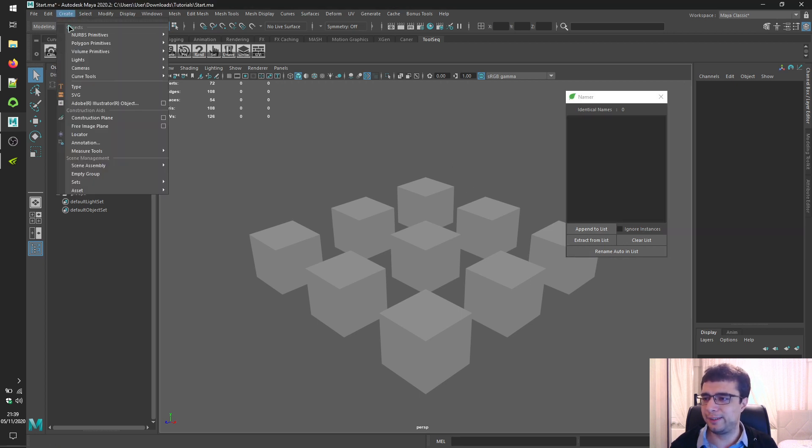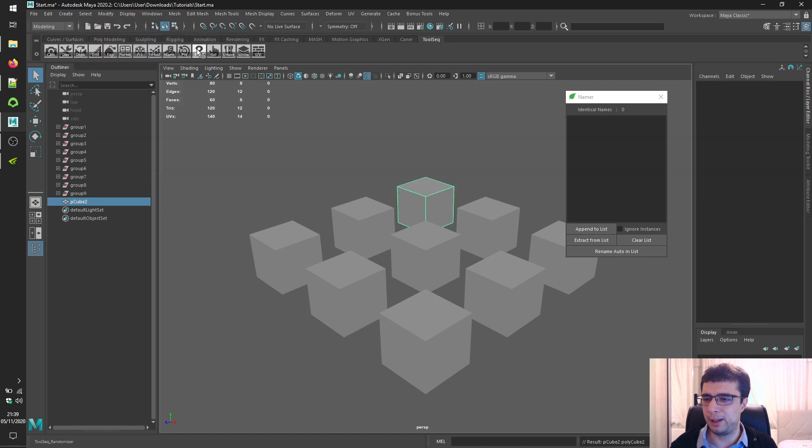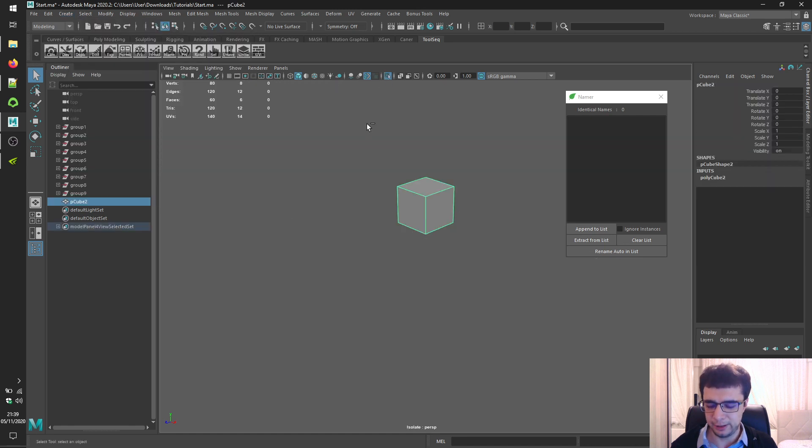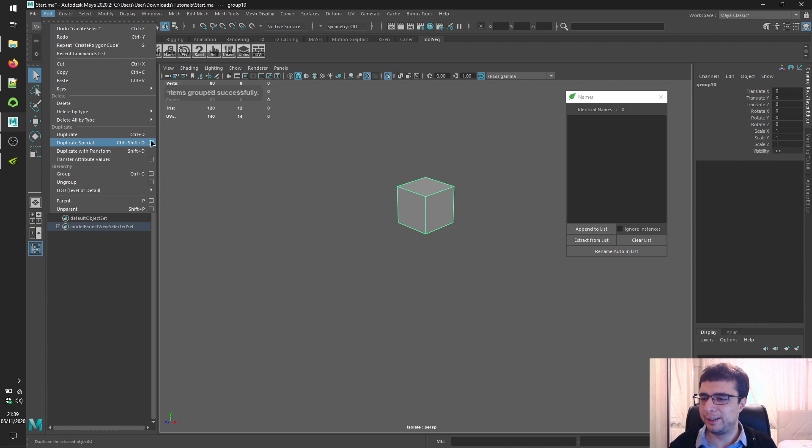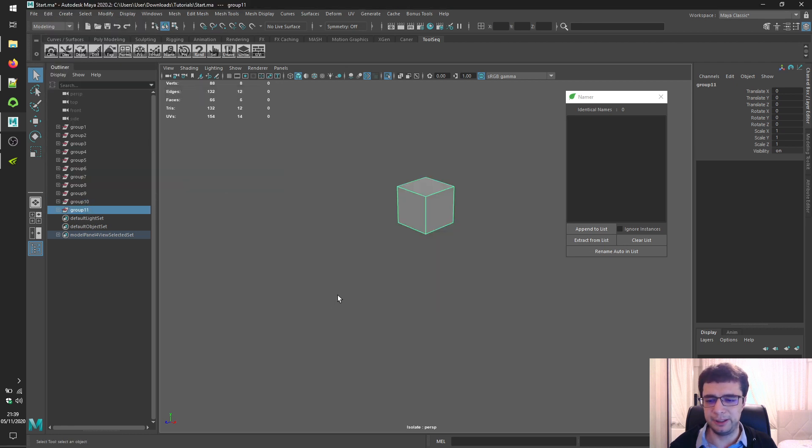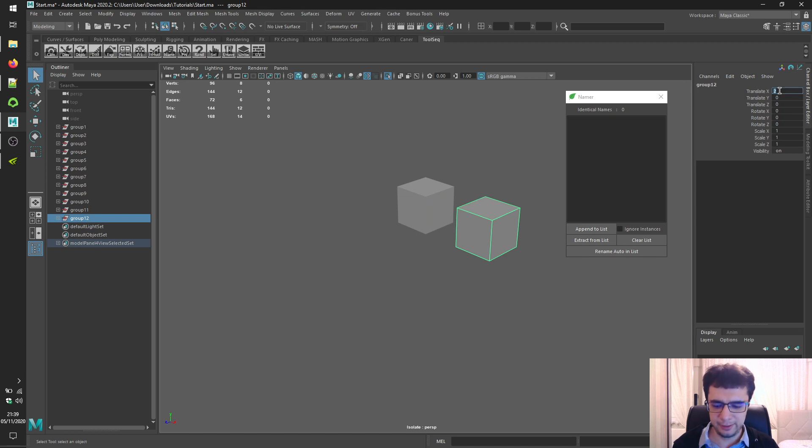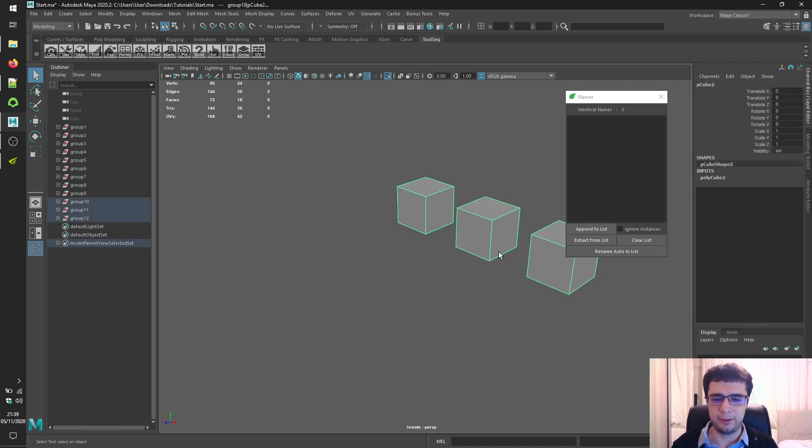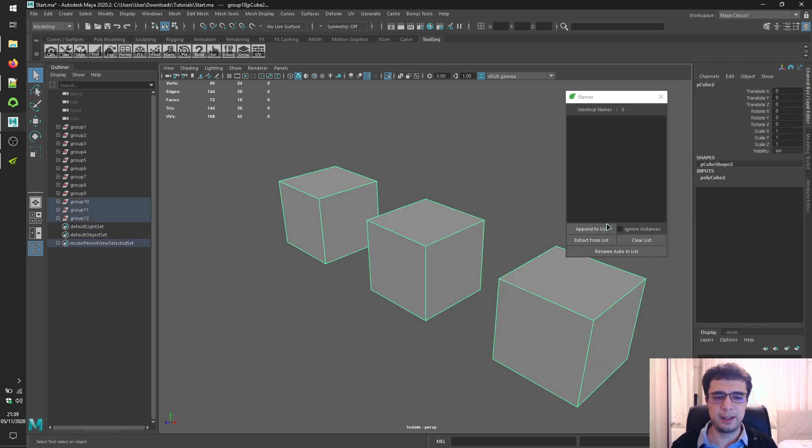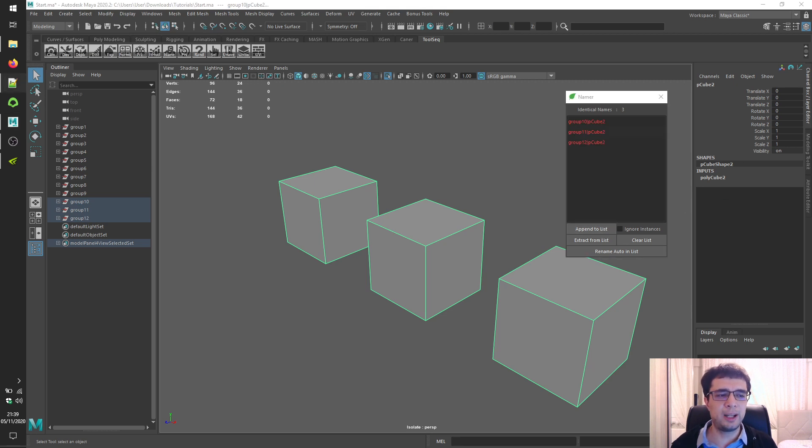For this example, let's create a brand new polygon cube over here, let's group it and instance it using duplicate special, and again select all of them and click on the append to list button. Then you can list them in red font color as an indicator of instancing.